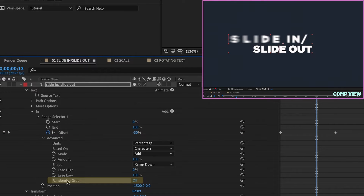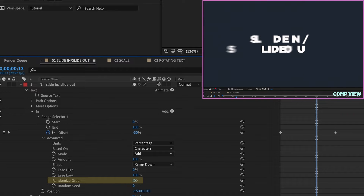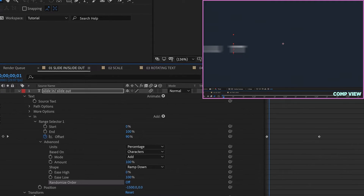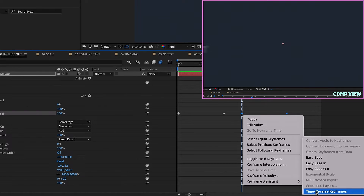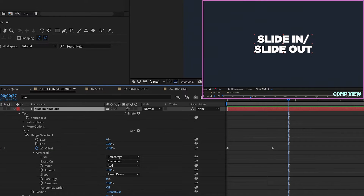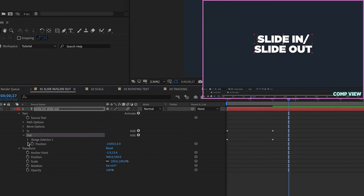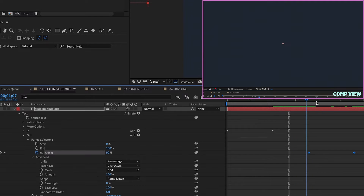There's also an option for Randomize Order, which randomizes which character comes in first. I'll leave Randomize Order off because I like the last character to come on first. To animate the text off going to the right, I'll take off those keyframes, close the animator, then Ctrl+D to duplicate it and rename the duplicate 'Out'. Open the Out text animator and move those keyframes down enough so the text has time to sit before animating out.